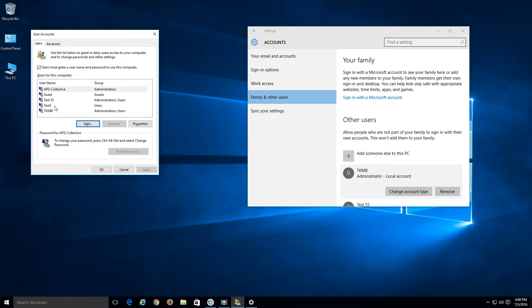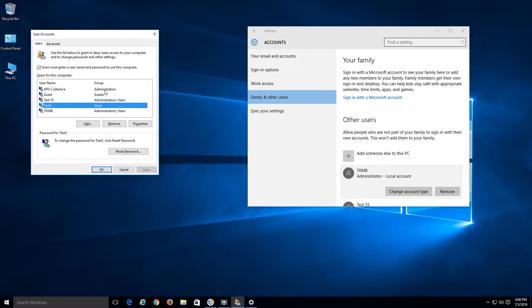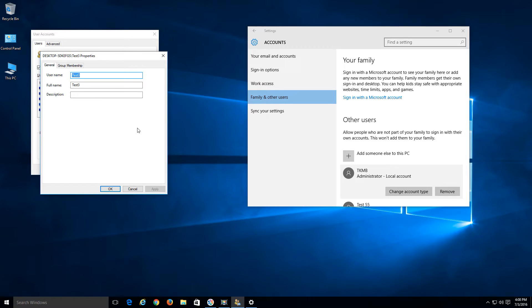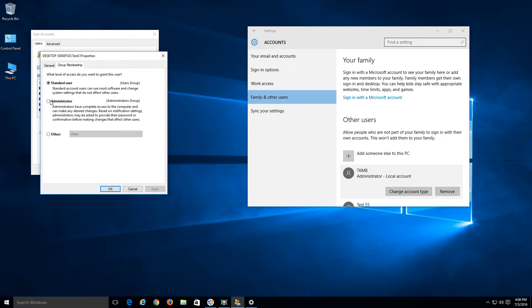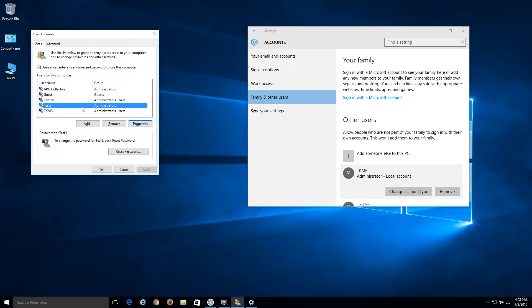Going back to Test Three, you can see it says Users — it's not part of the Administrators group. To change that, click on Properties, go to Group Membership, choose the Administrator radio button, hit Apply, then OK. That's going to make that account part of the Administrators group. I'd recommend having at least one local admin account just in case.